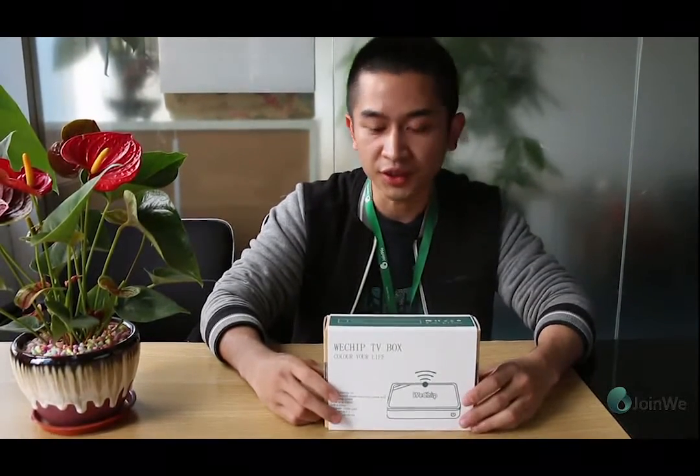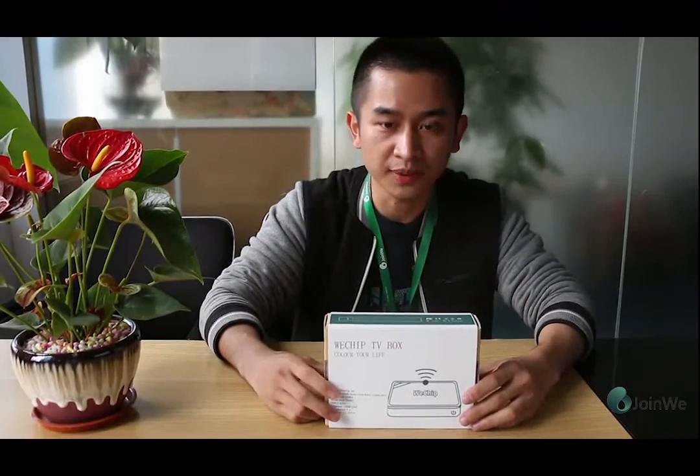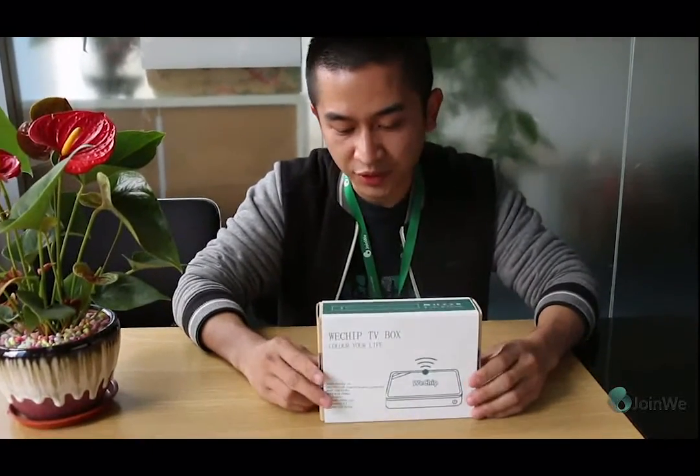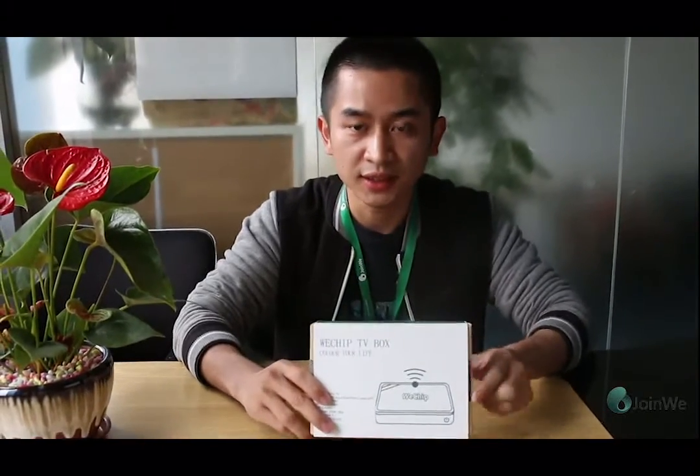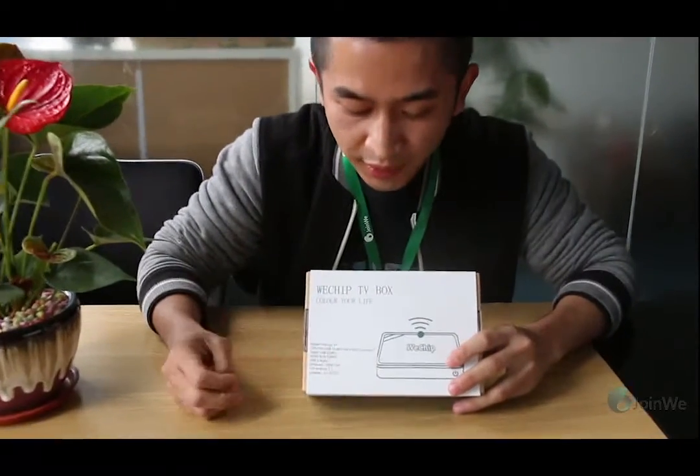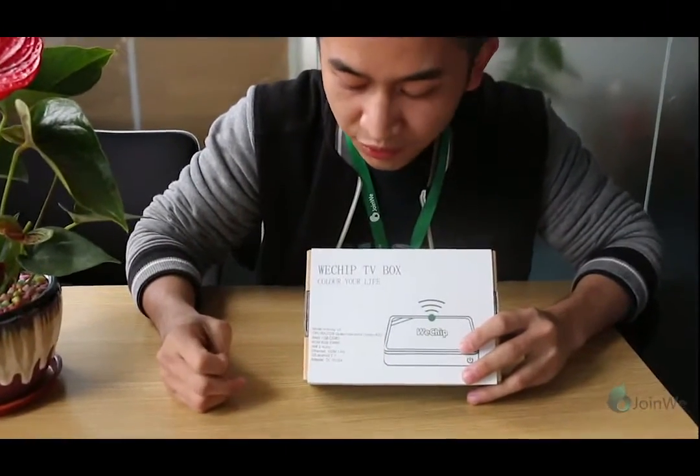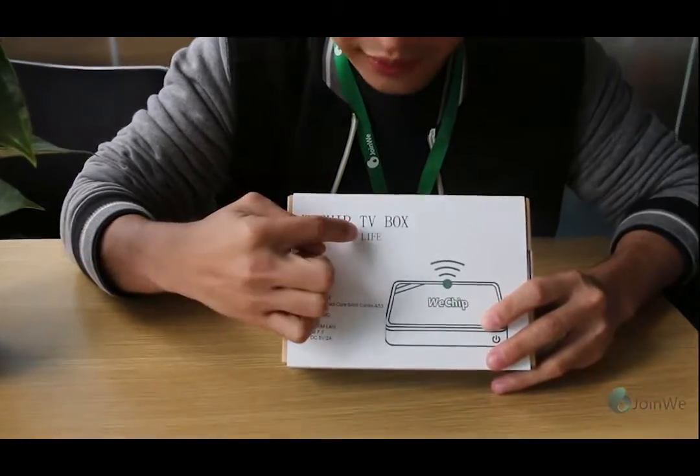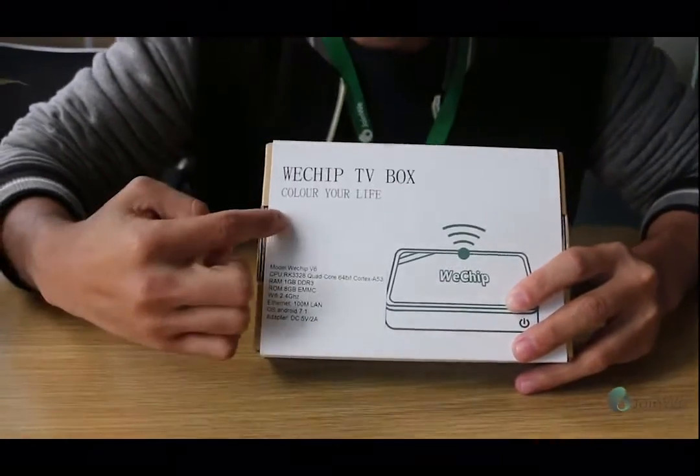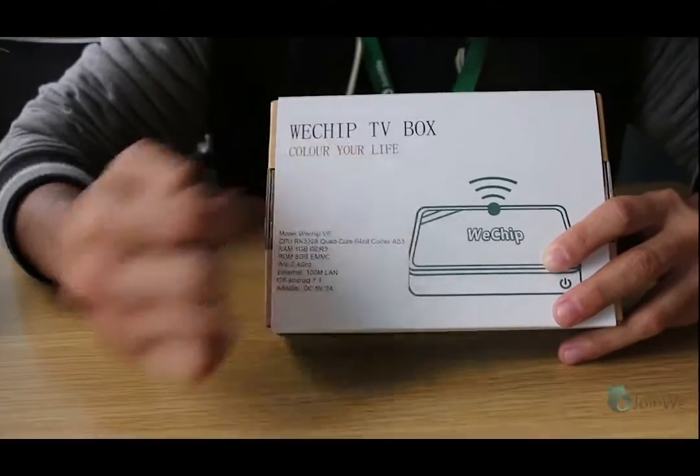Hi guys, this is Howie from Vtrip Factory. Today I'm gonna show you guys the newest TV box from color for your life.